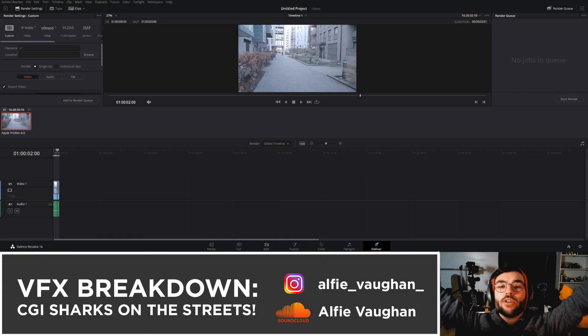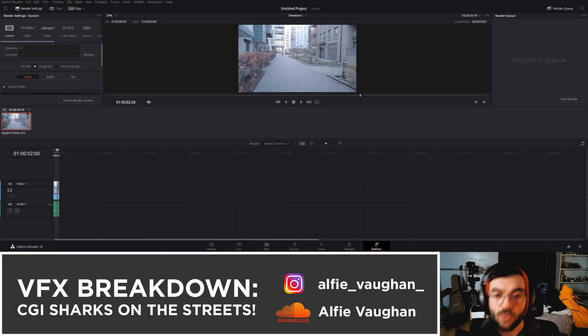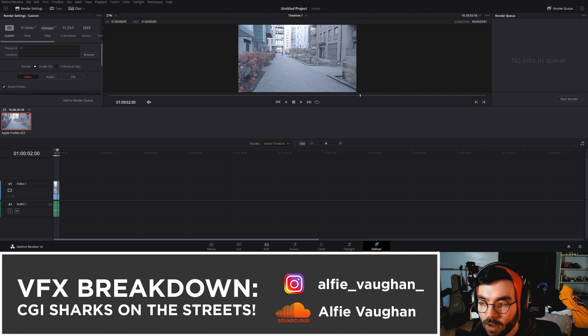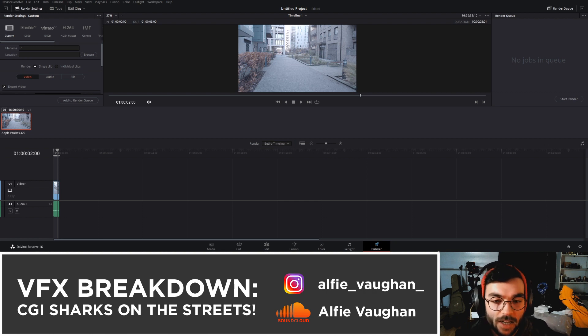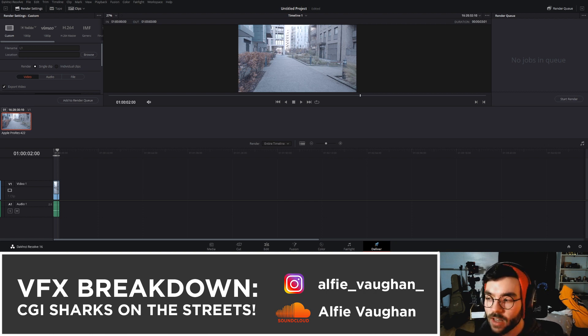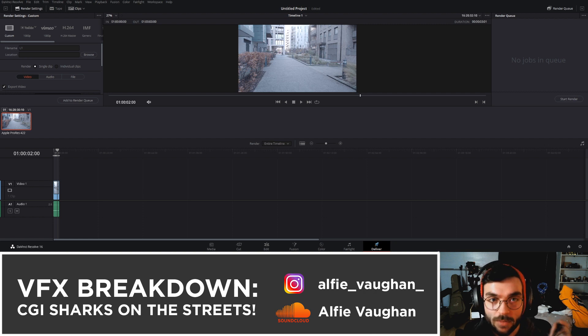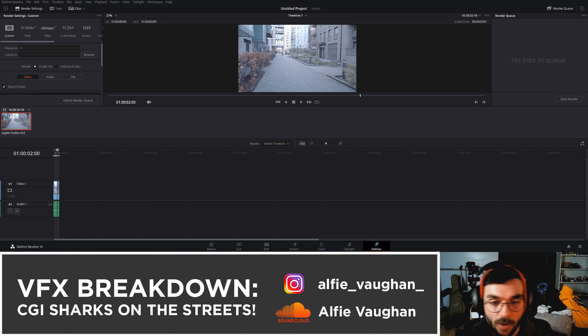Hello and welcome to the breakdown for the CGI Sharks in the Streets video. I made a very big mistake and deleted all of my project files for this video. Luckily I still have the footage, so I'm literally going to restart, do a whole shot again from start to finish and show it as I go along.